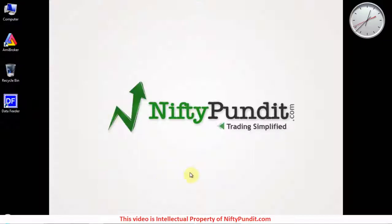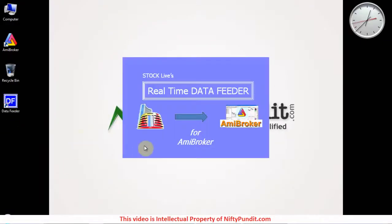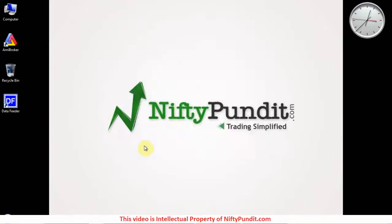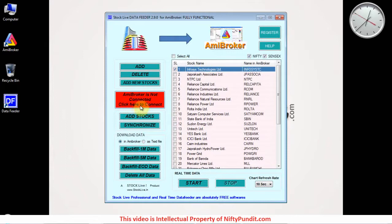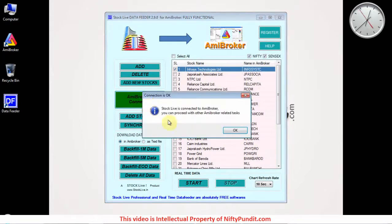Now open the data feeder. You will find a red button 'Broker is not connected'. Click here to connect, just click it and it will show connected.